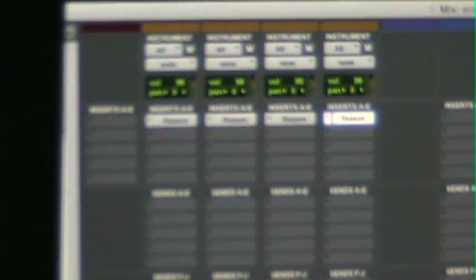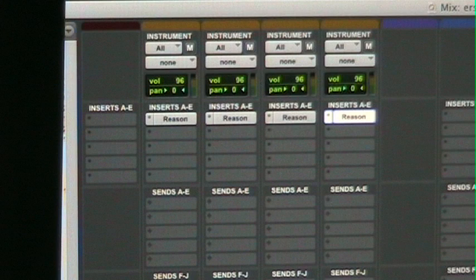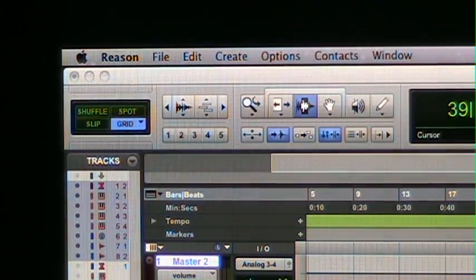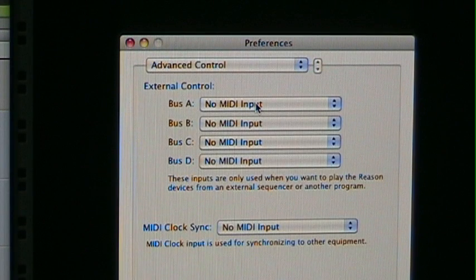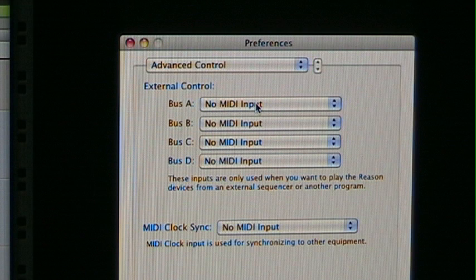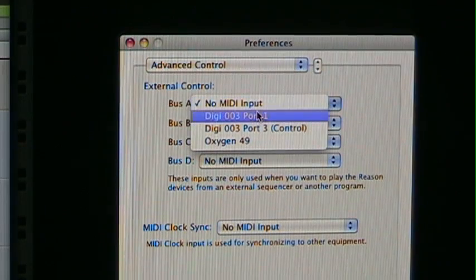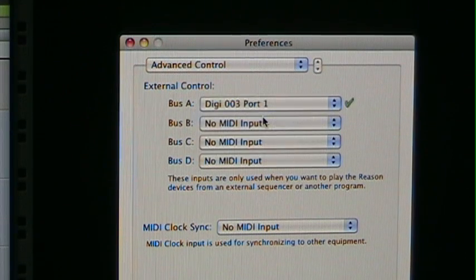Up at the top of the crossfader where it shows your instrument section, you don't need to mess with that right now — just leave that blank. Then go to Reason, then Preferences. In Preferences go to Advanced Control. In Advanced Control you'll see a section that says External Control. You have four buses: A, B, C, and D. Deselect everything, but in Bus A put Digio 3 Port 1 — that's important. Leave everything else blank.